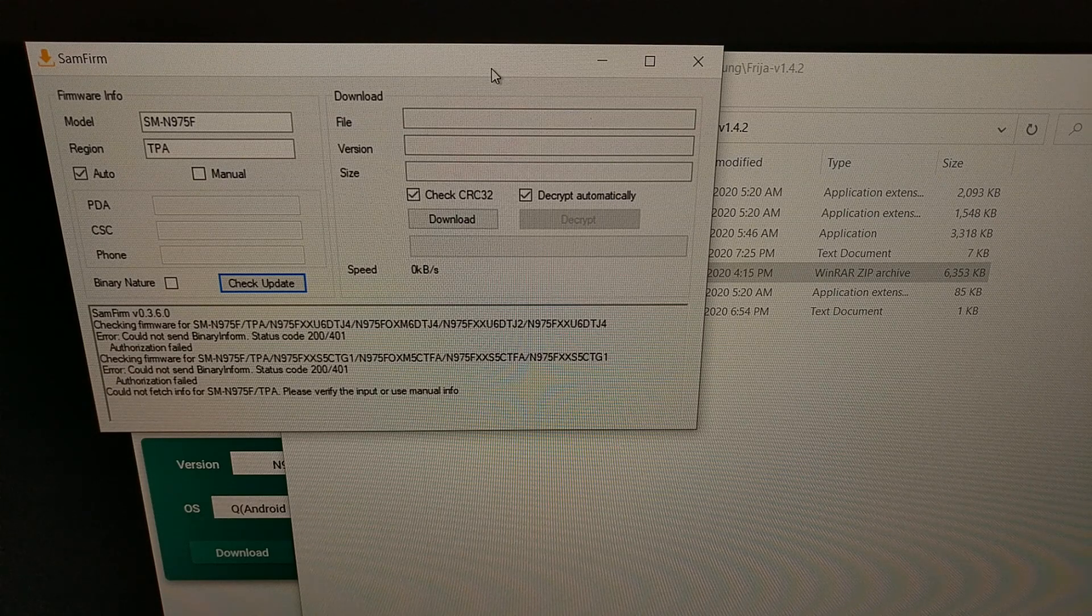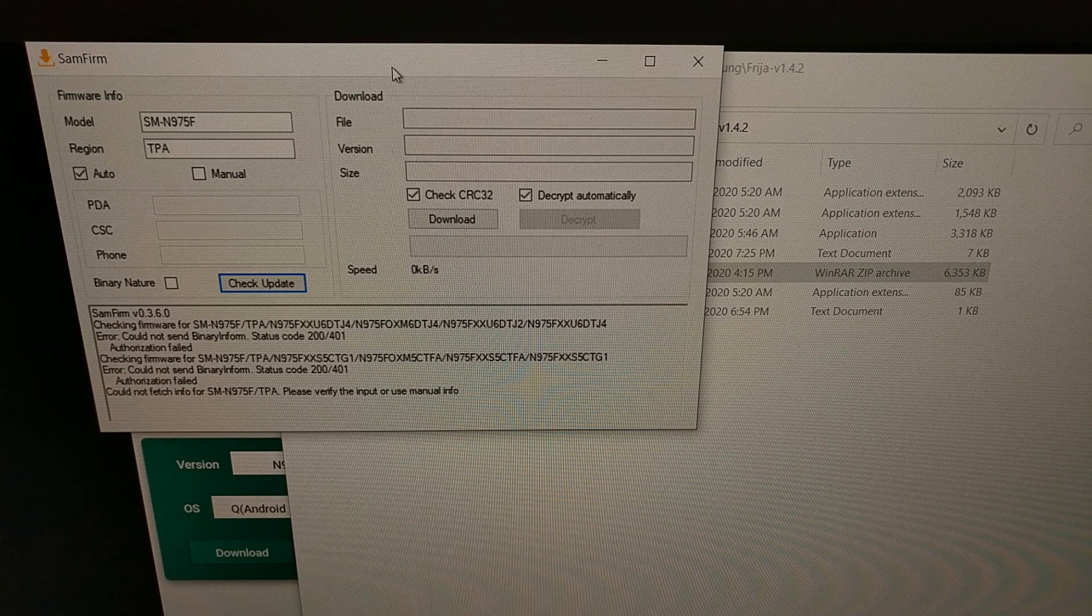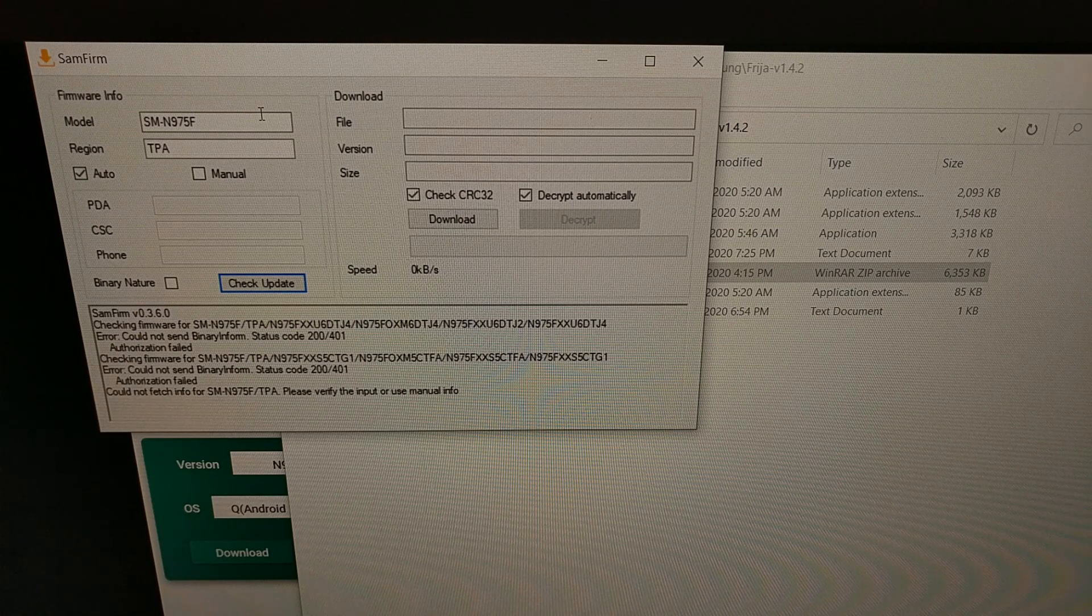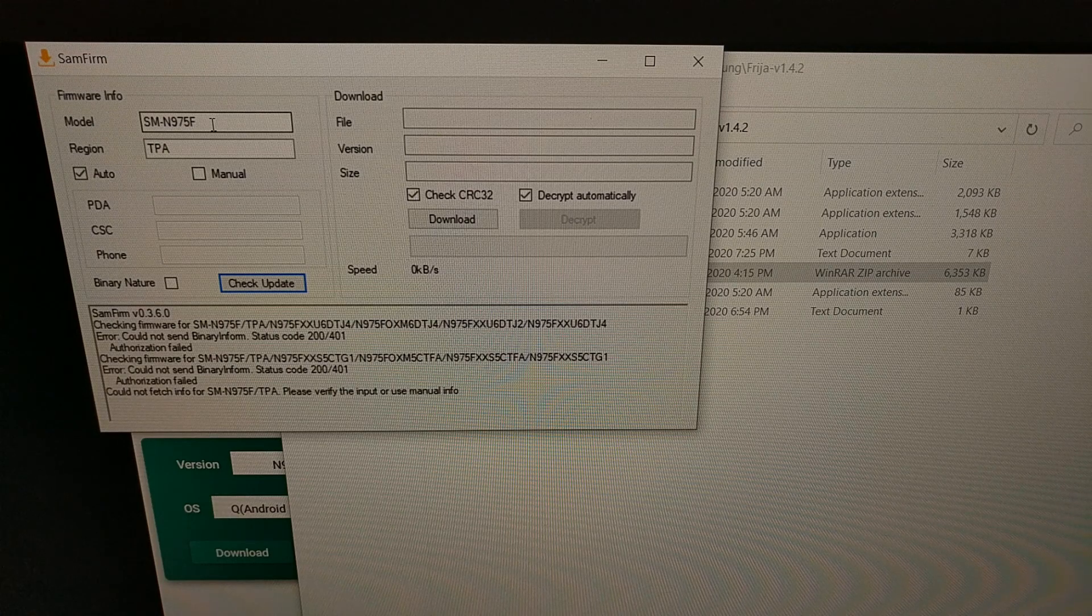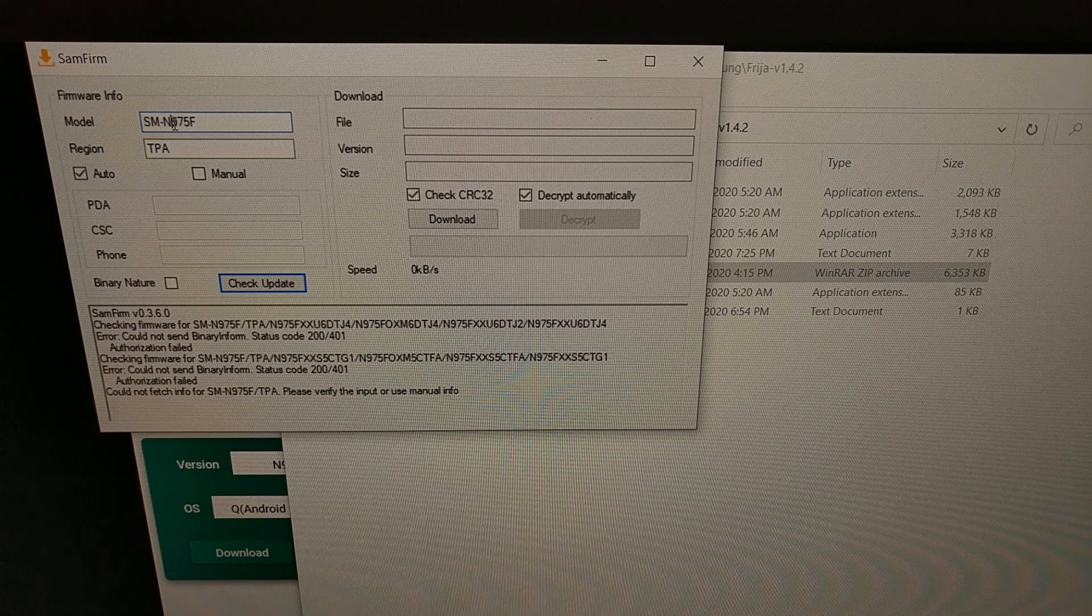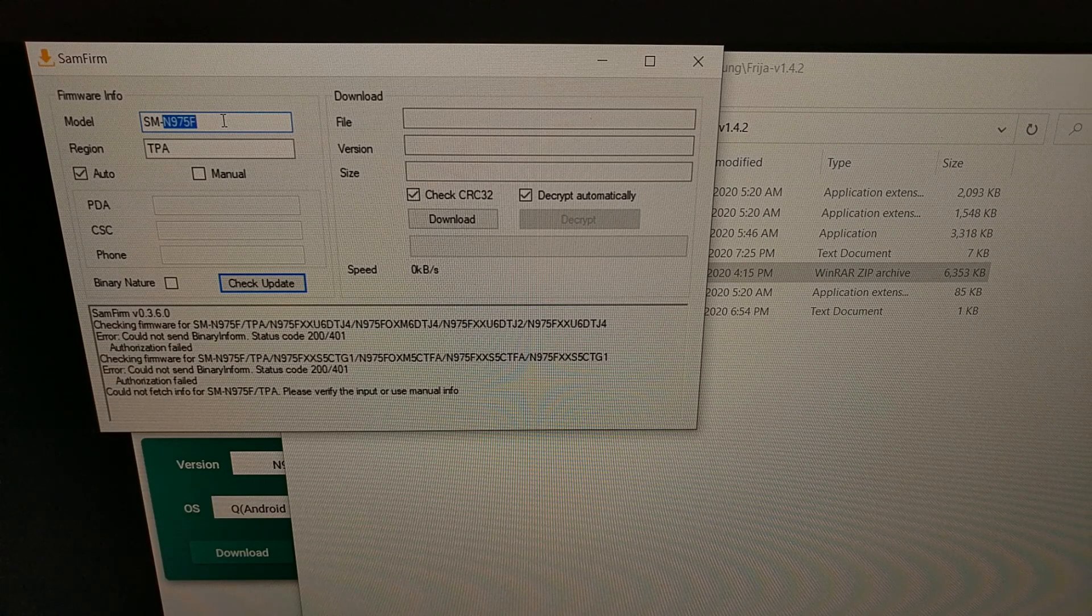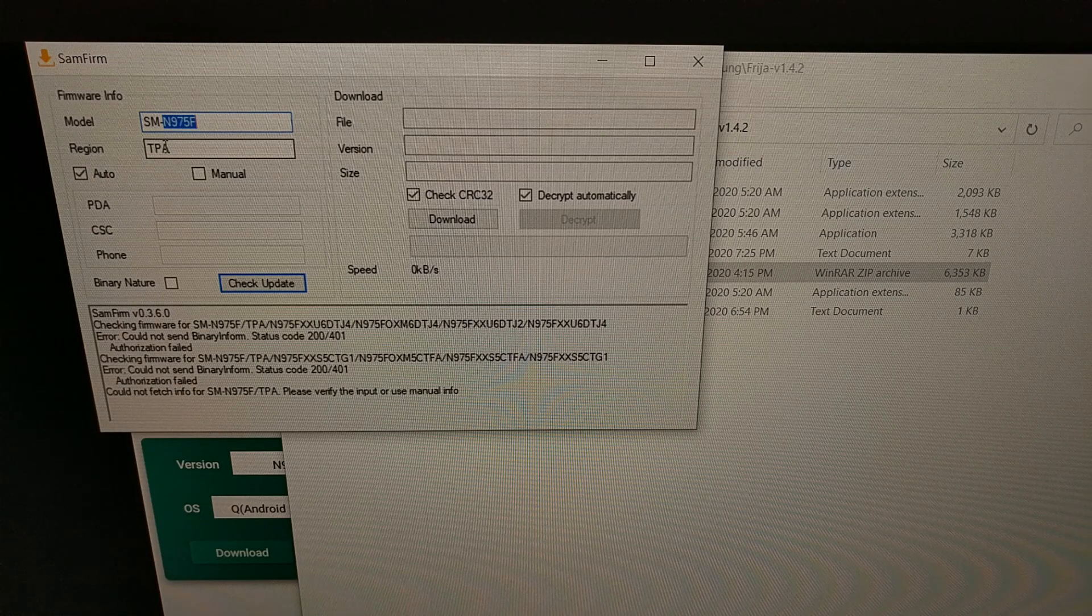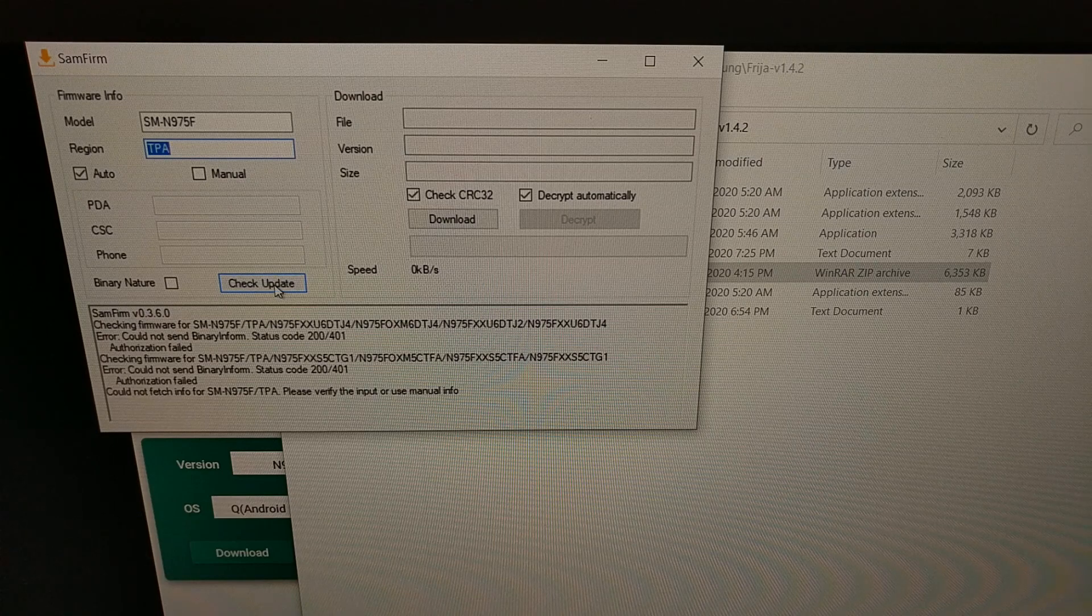But I wanted to do an updated video on this program that I used to use called SamFirm. SamFirm was a program available to download on the XDA forum where you would go in and enter your model number of your smartphone or tablet.